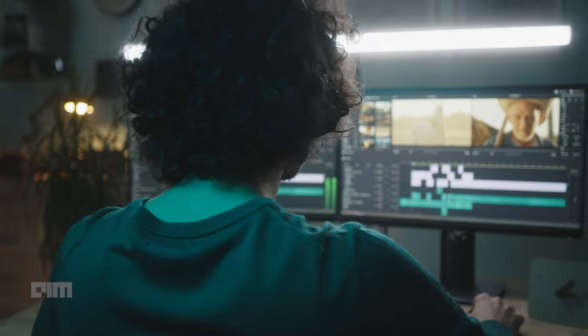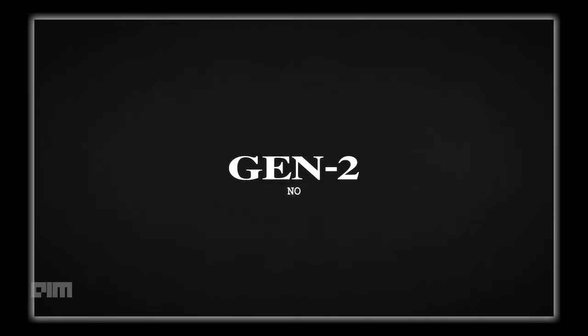If you are a video creator or editor, this piece of news will excite you. The highly expected upgrade to Runway ML, the Gen 2, is here.